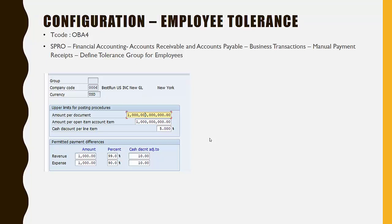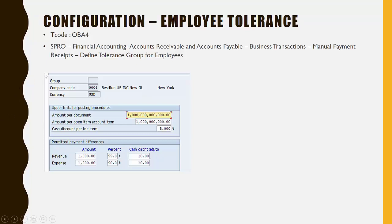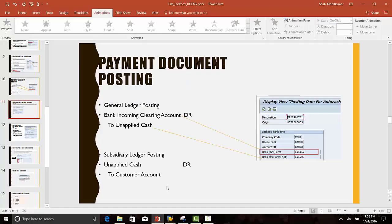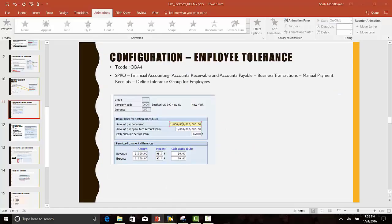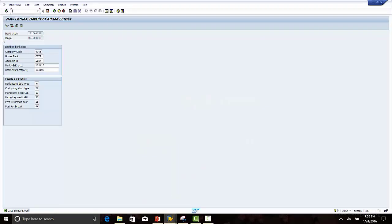Generally we keep the group field as empty. This means any employee to which no specific tolerance has been assigned can use this employee tolerance. The transaction code for employee tolerance is OBE4.